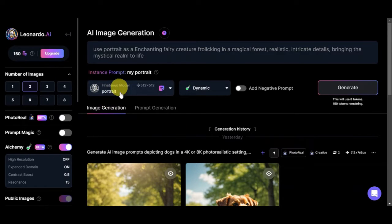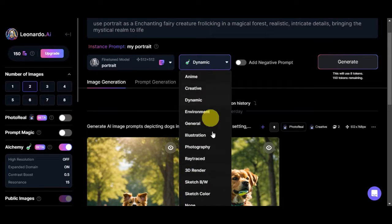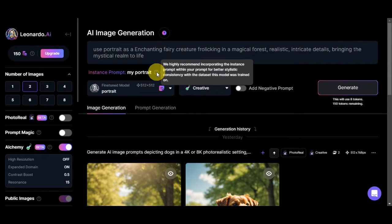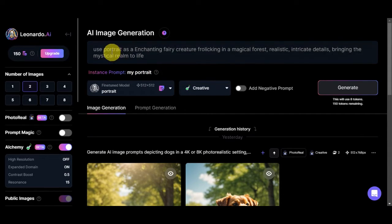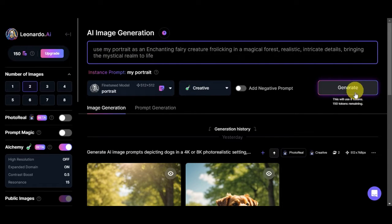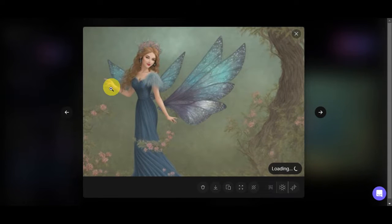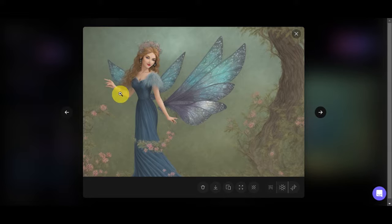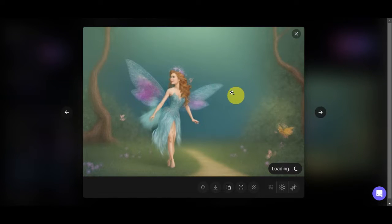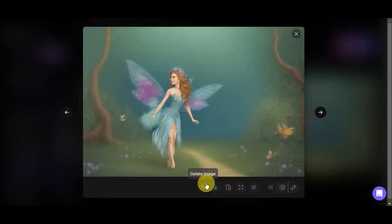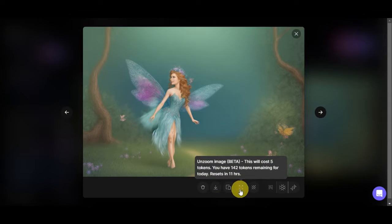After selecting, you can see your fine-tune model — portrait — is selected. You can choose dynamic, creative, or other styles. Let's choose 'creative' since we want an enchanting fairy creature. They highly recommend incorporating the instance prompt within your prompt for better stylistic consistency with the dataset. Let's update the prompt to include 'my portrait.' Generate using your tokens and wait for the results. As you can see, it generated a curly-haired girl matching our trained model. You have options to delete, download, copy to clipboard, zoom, or remove the background.